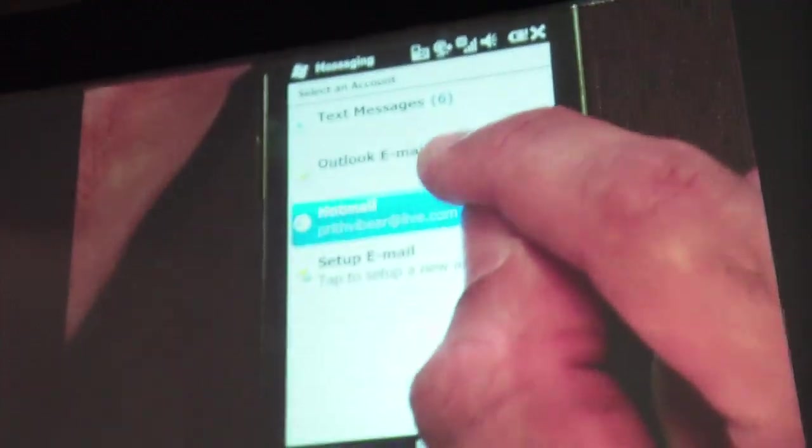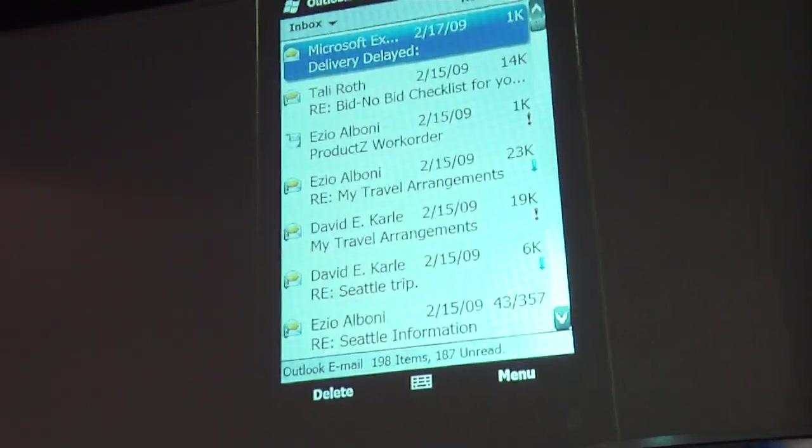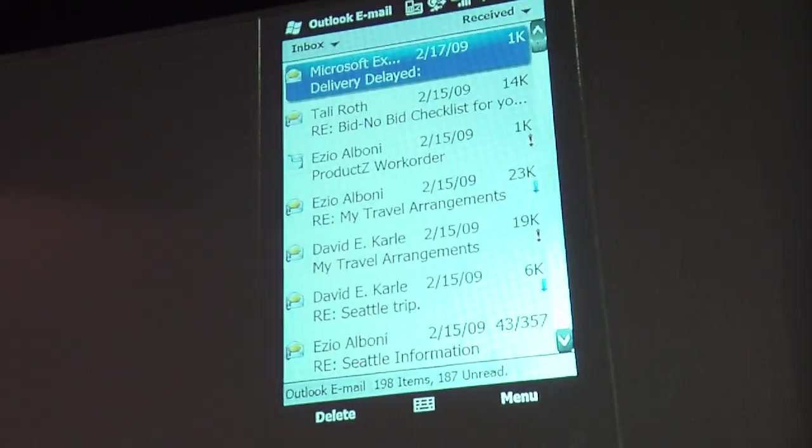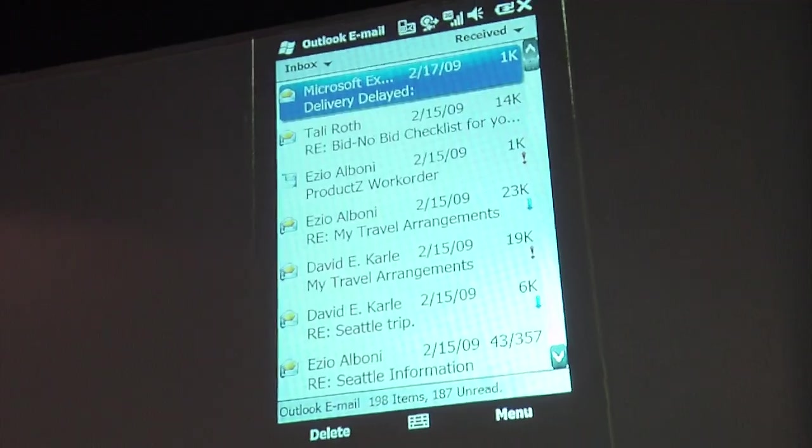Another thing I want to show you is how we've done our email. You can actually set up your email for some of the popular providers such as Microsoft Exchange, which gives you full synchronized capabilities, as well as Hotmail which is push enabled. We also have the ability for other favorite email providers — Gmail, Yahoo, anything that supports POP3 or IMAP.